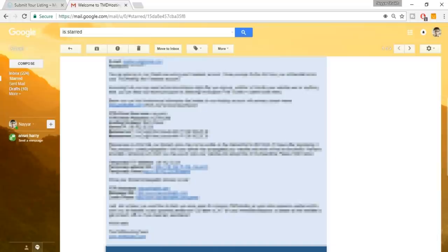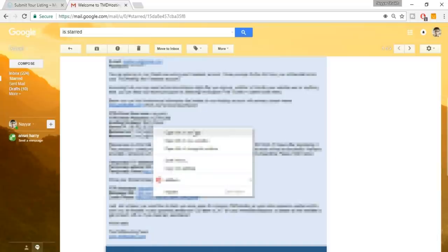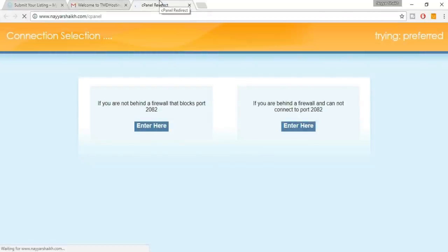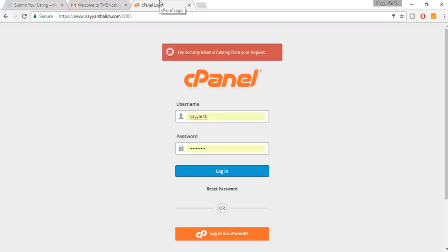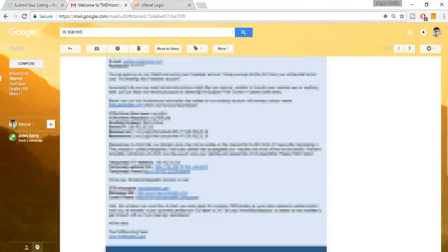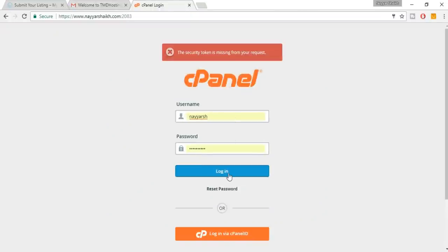At the bottom of that email you have the control panel link — open it in a new tab. Basically it's your website name slash cpanel, for example neyeshek.com/cpanel. You'll be redirected to the cPanel. Copy and paste your username and password from the email and click Login.